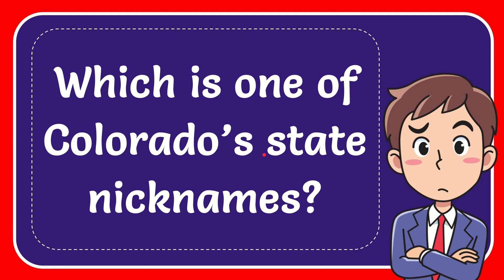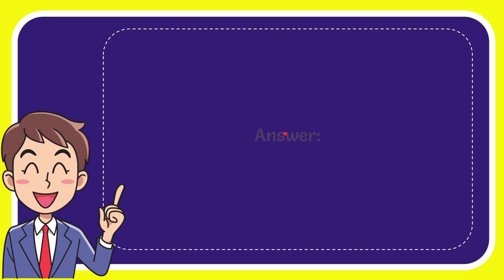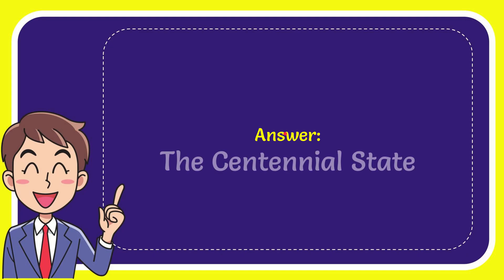In this video, I'm going to give you the answer for this question. The question is: which is one of Colorado's state nicknames? Now I'll give you the answer for this question. The answer is the Centennial State.